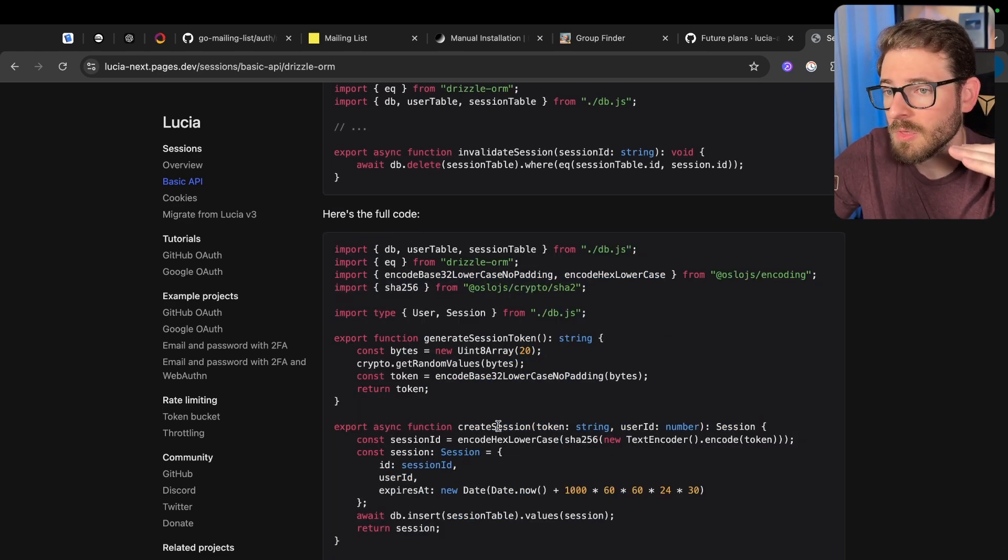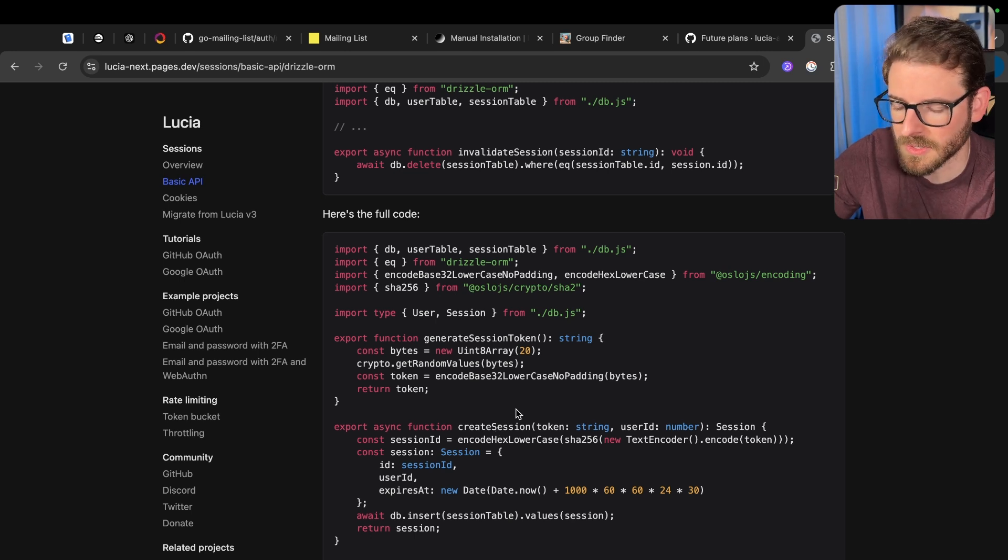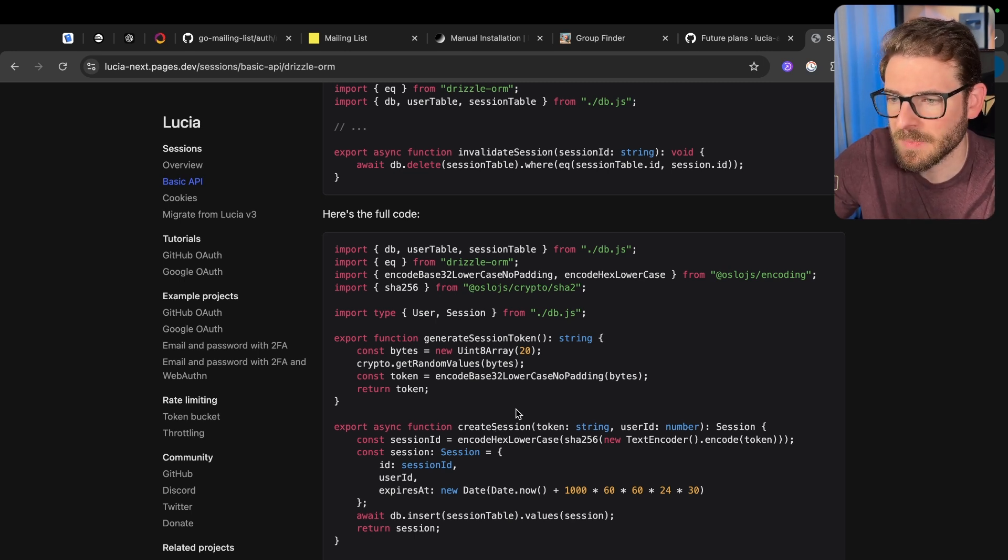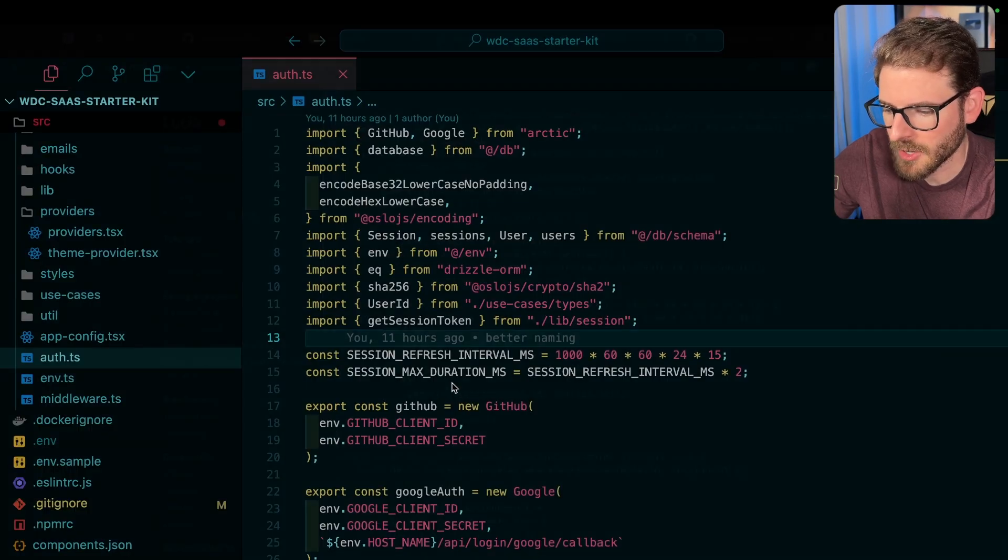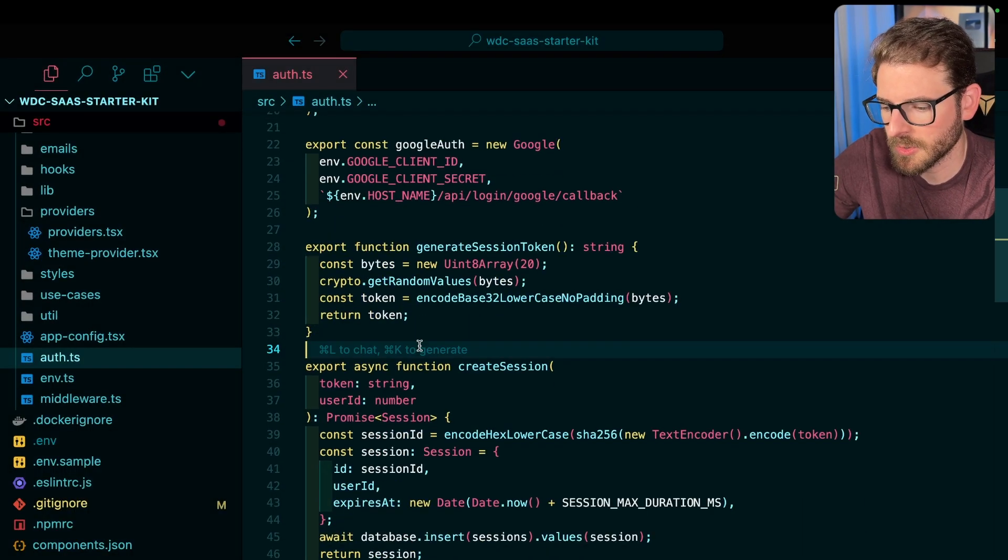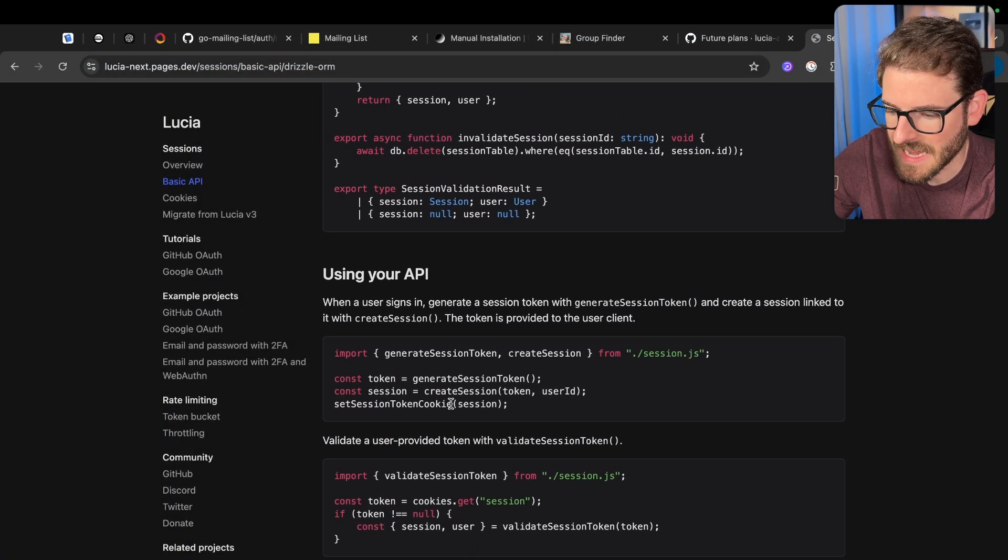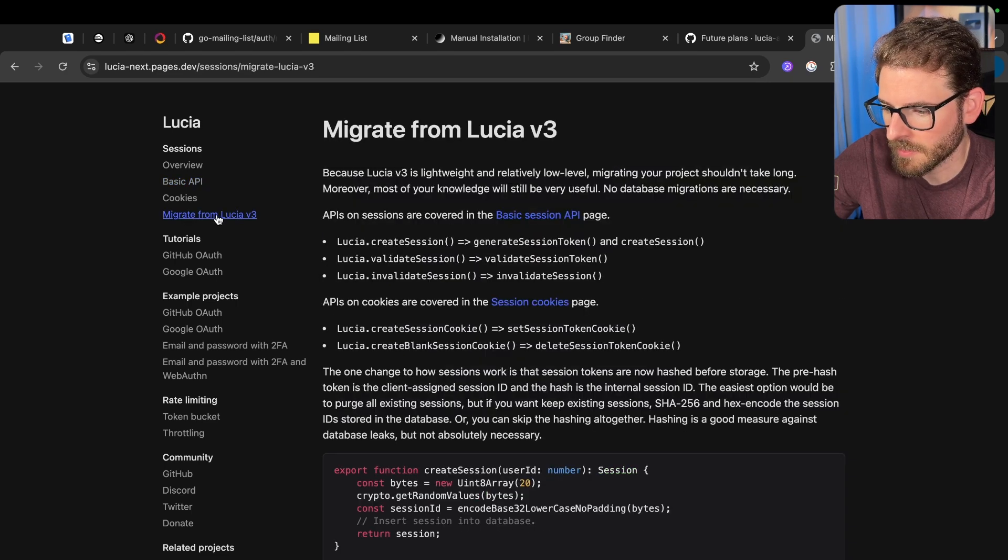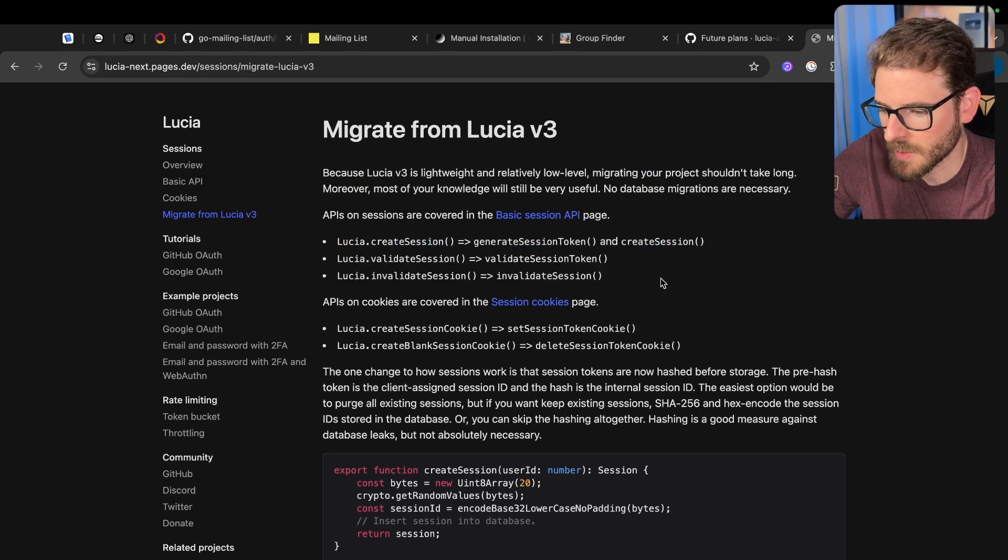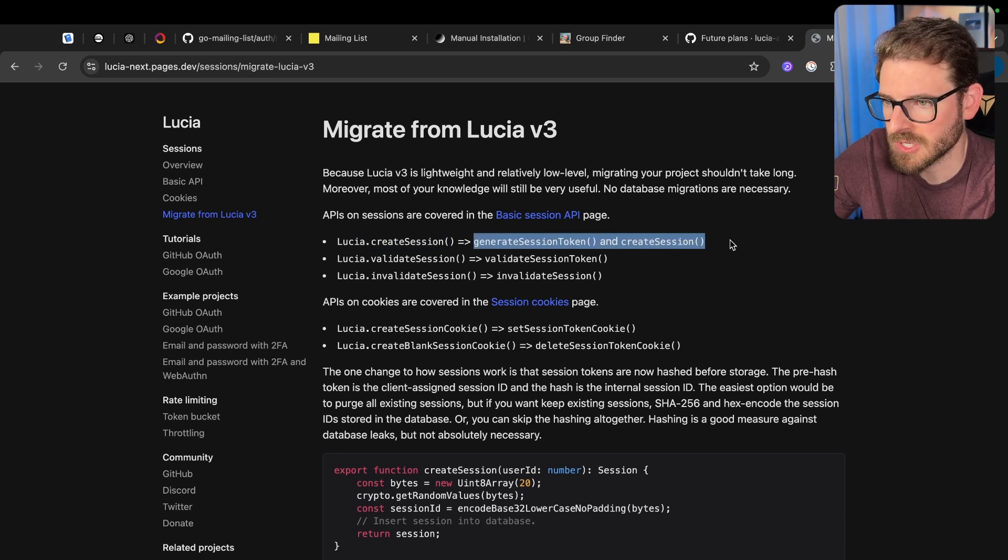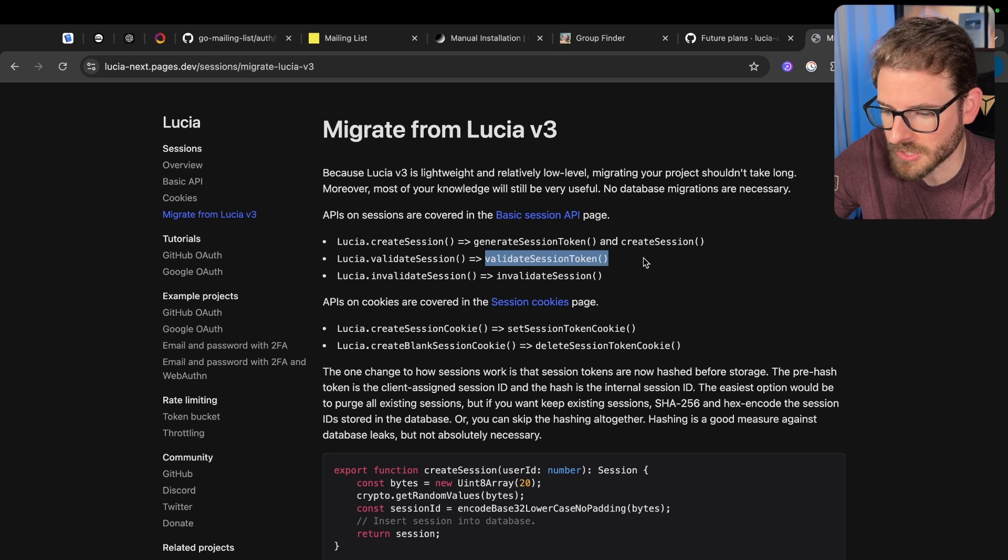And that is going to have all the functions you need to get Lucia working like it used to, or get your code working against something that's kind of like Lucia using Drizzle. And then go through your code base, and anywhere that you're doing Lucia.validateSession, instead click on Migrate from Lucia v3, and here's all you need to do. Anywhere you're doing Lucia createSession, instead you just call those methods that we just talked about.